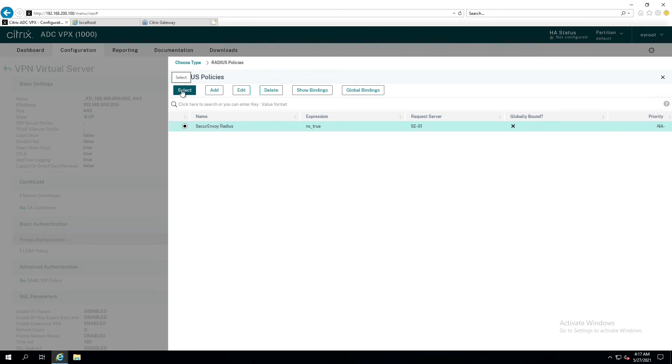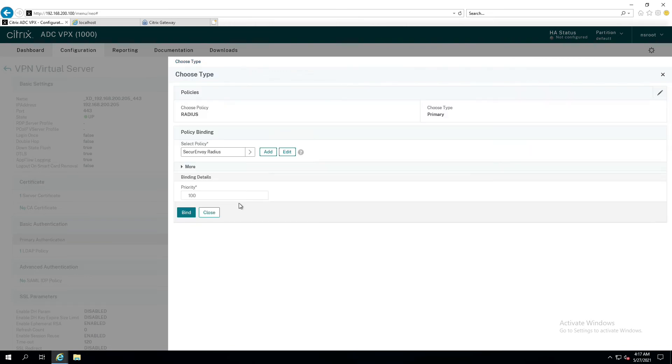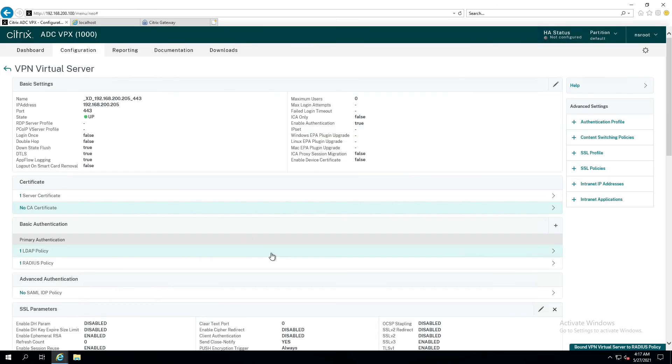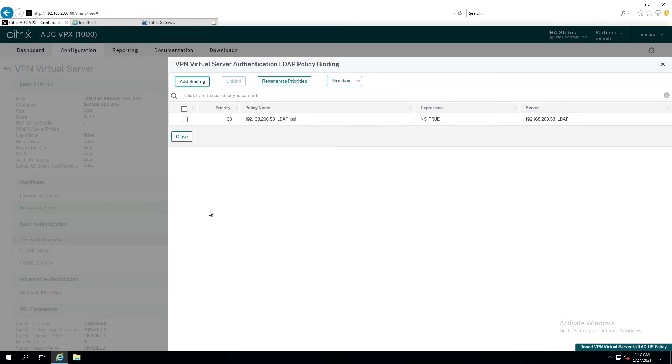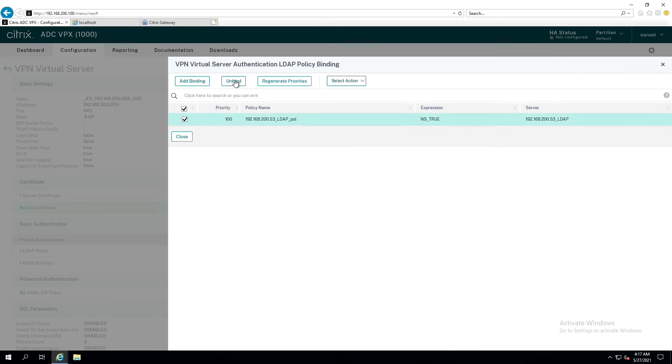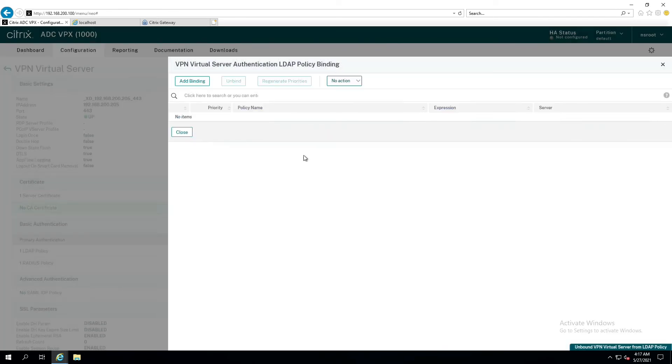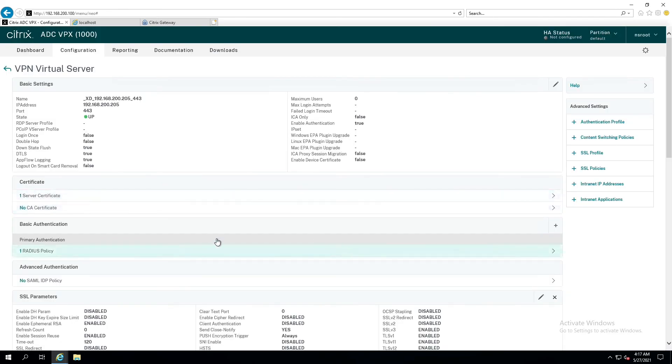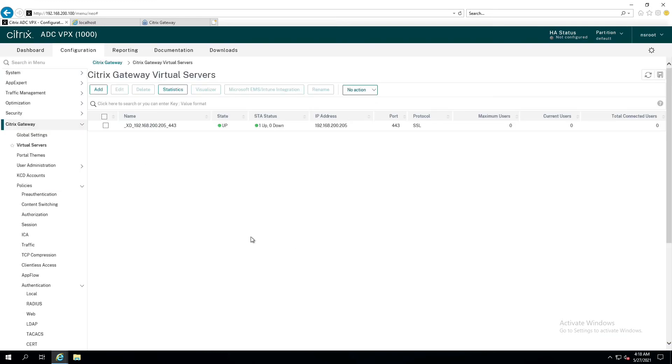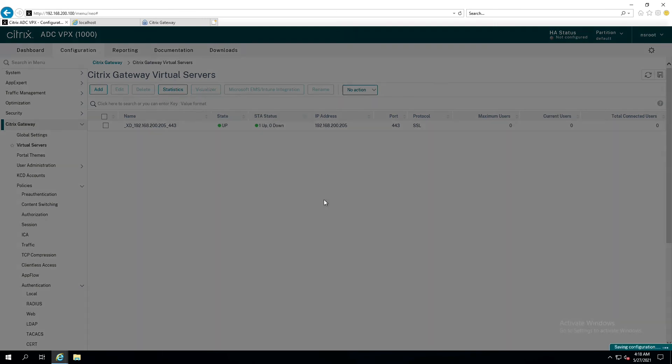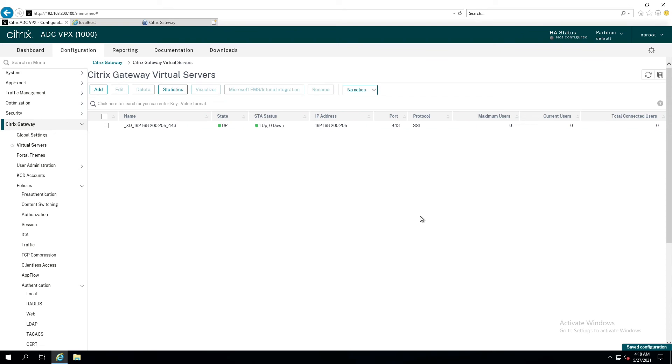So, we have to hit continue. Now, we're going to select a policy here. And this is the policy we just got done making, so it's easy for us to identify. It's the secure Envoy radius policy. Expression is true. It's on. Secure Envoy 01. Okay. So, we're going to select that one. Priority is going to be 100, and we're going to click on bind. Now, for the LDAP policy, we have to actually remove that policy and get it out of the way. So, we're going to highlight it, click on the checkbox, click unbind, and close. So, now, this configuration has been reconfigured to remove the LDAP policy and replace it with the radius policy. So, we will back up a step. Save any changes to our configuration. All right. Perfect.